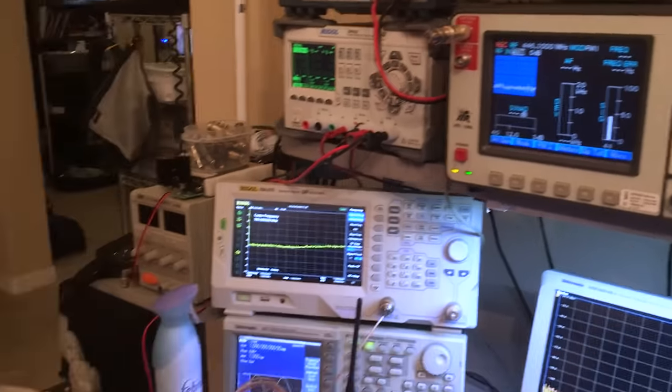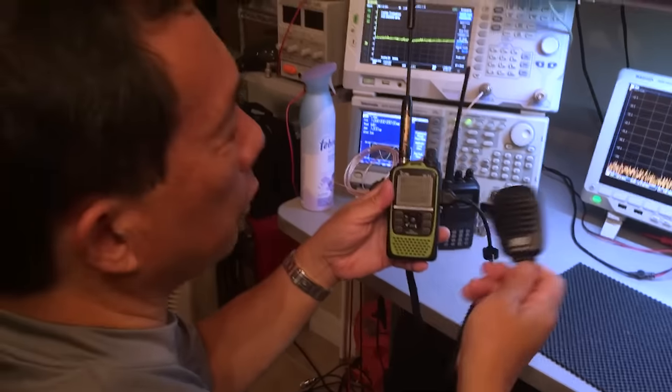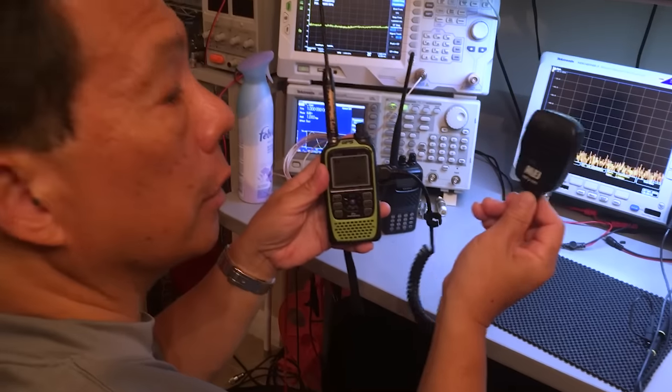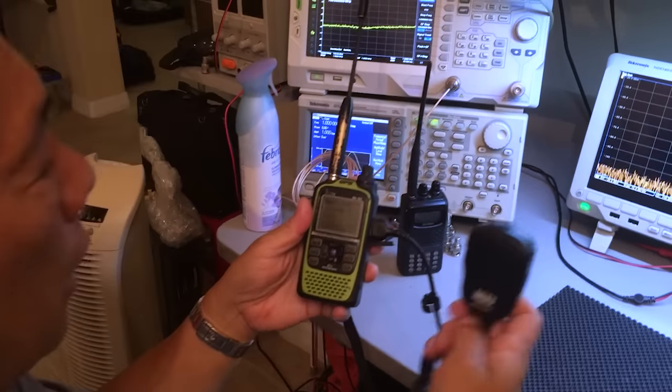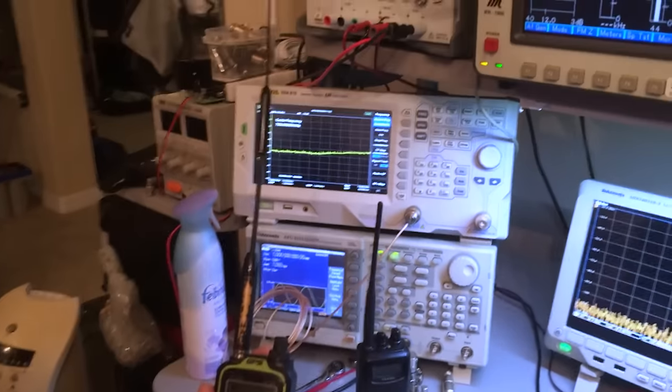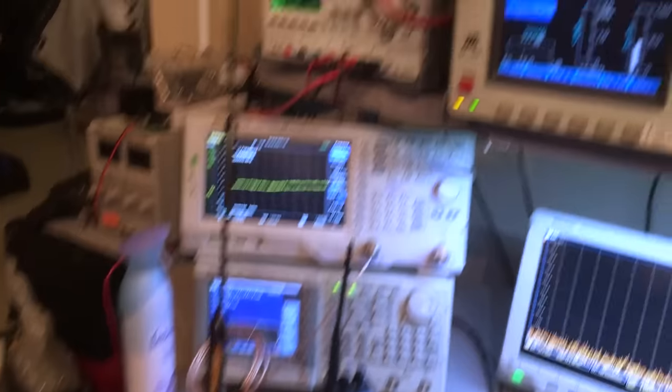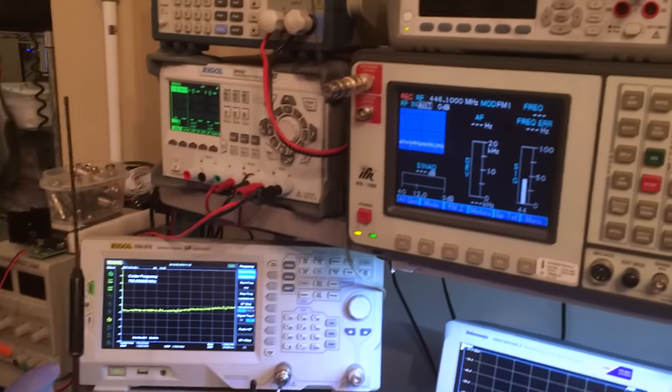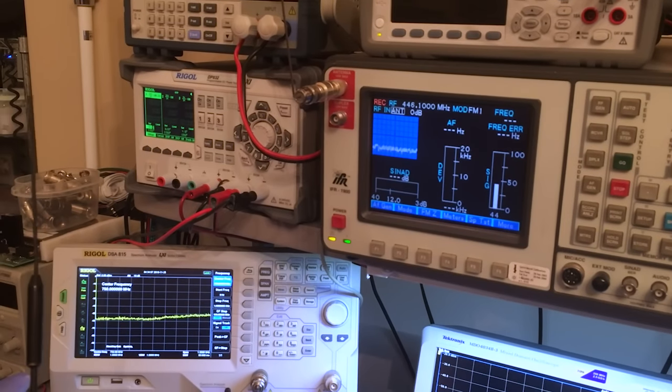Now, let's try your newly modified speaker mic. This is an MFJ295 coming into an ID51. Normally, as it comes from the factory, as you found out, this microphone doesn't work very well with this radio.